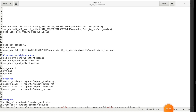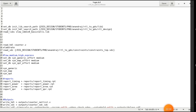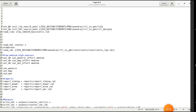The first command is set_db. set_db init_lib_search_path — this is for setting the file location, so it will read the library. You give the directory of the library where it is. Generally the Genus tool takes the .lib file for synthesis, so you have to give the path of the .lib file.